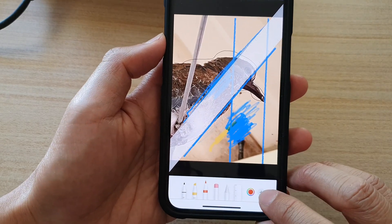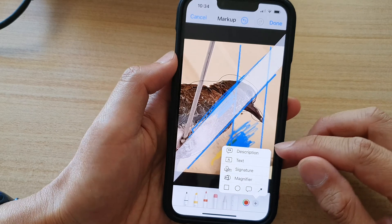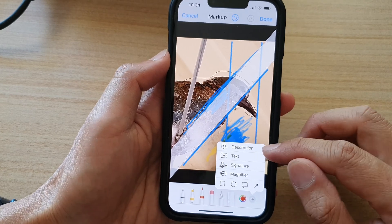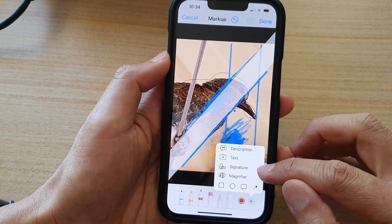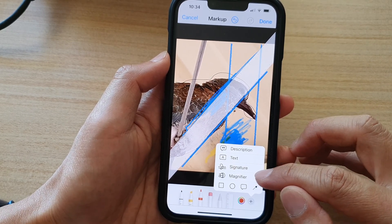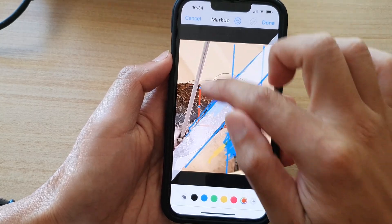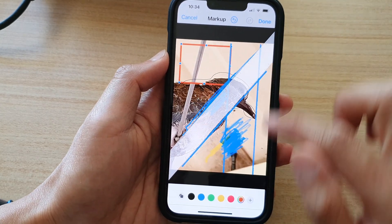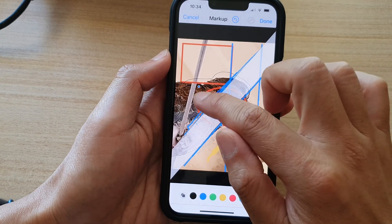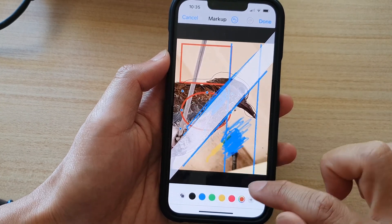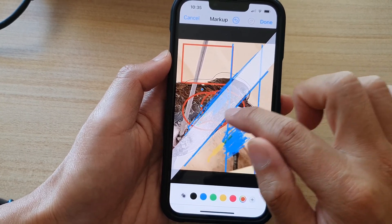Finally, you can also tap on the Add button at the bottom. In here it allows you to add a description, text, signature, and magnifier. You can even draw objects — square objects, circle objects, or bubbles — so you can add in bubbles in here.